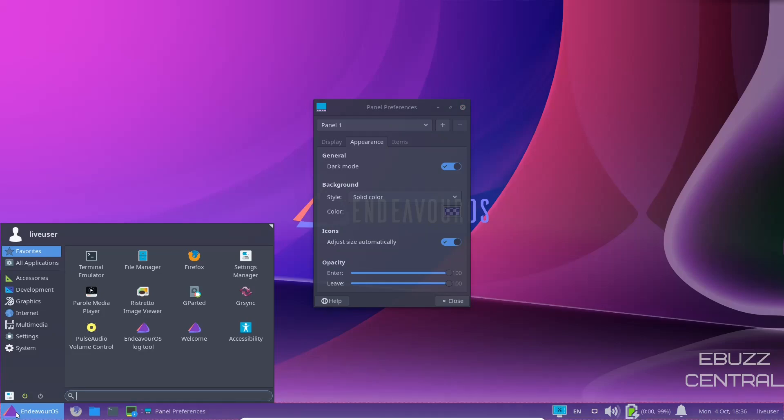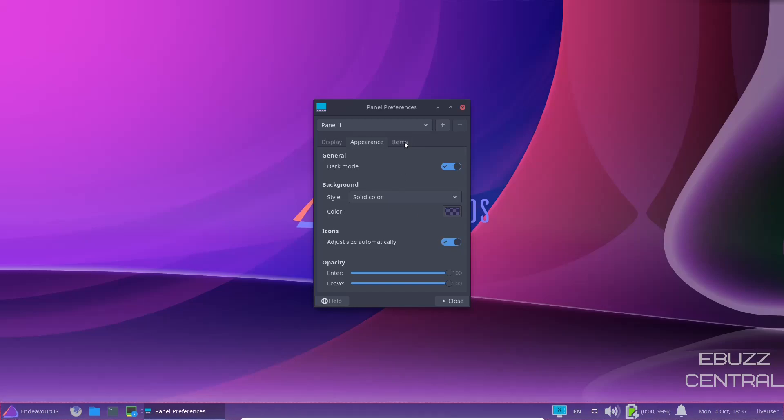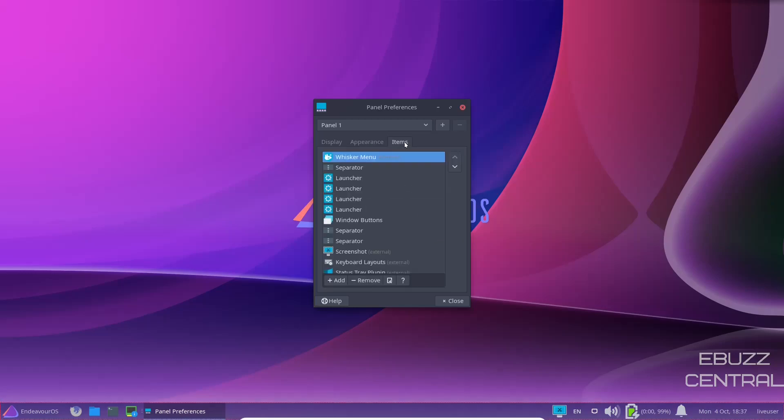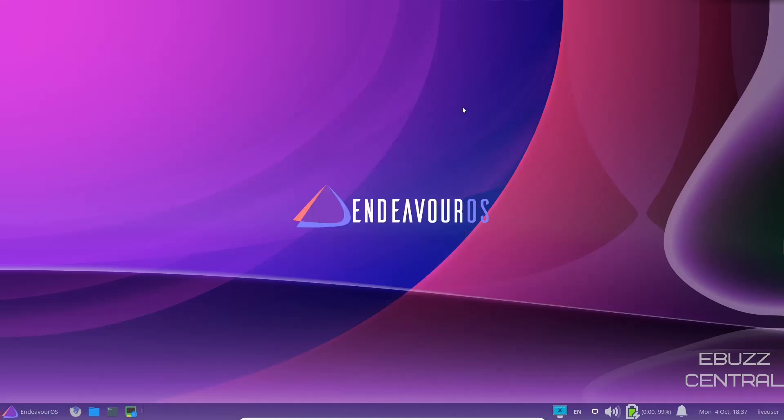Let's go over here. As you can see, that is now all dark. Adjust size automatically. That is already on. So we're going to leave that untouched. And then items, things you'd have down in the bottom or you want to add to the panel down in the bottom. So let's go ahead and close out of that.